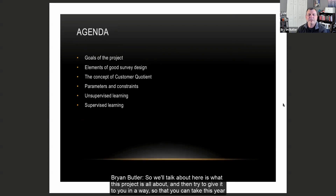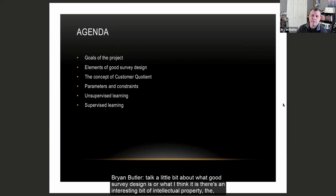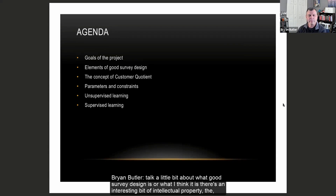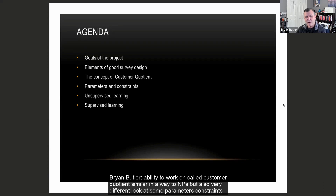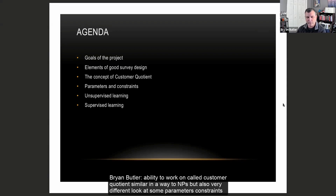What we're going to talk about here is what this project is all about, and I'm going to try to give it to you in a way so that you can take this to your next marketing project. We'll talk a little bit about what good survey design is, an interesting bit of intellectual property called customer quotient — similar in a way to NPS but also very different — then look at some parameters and constraints, and then get into the machine learning part of how you actually do machine learning with survey data.